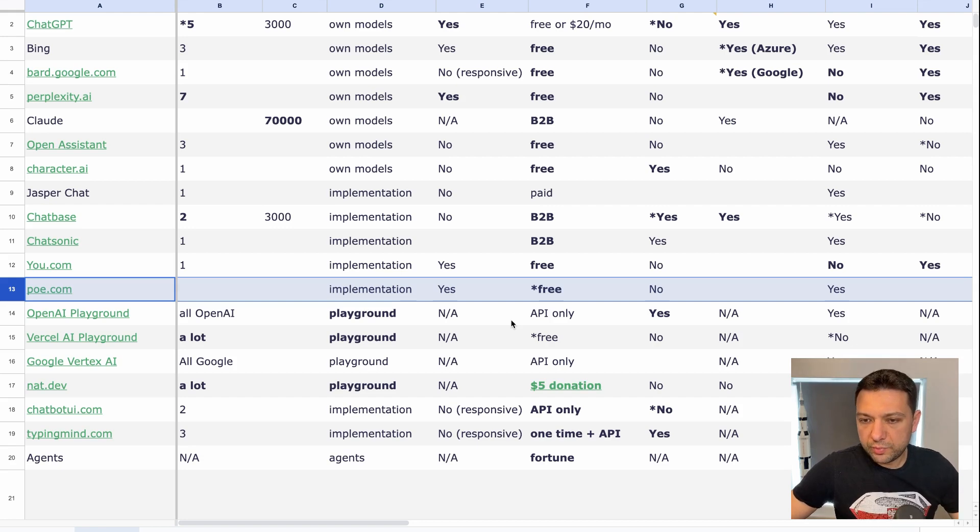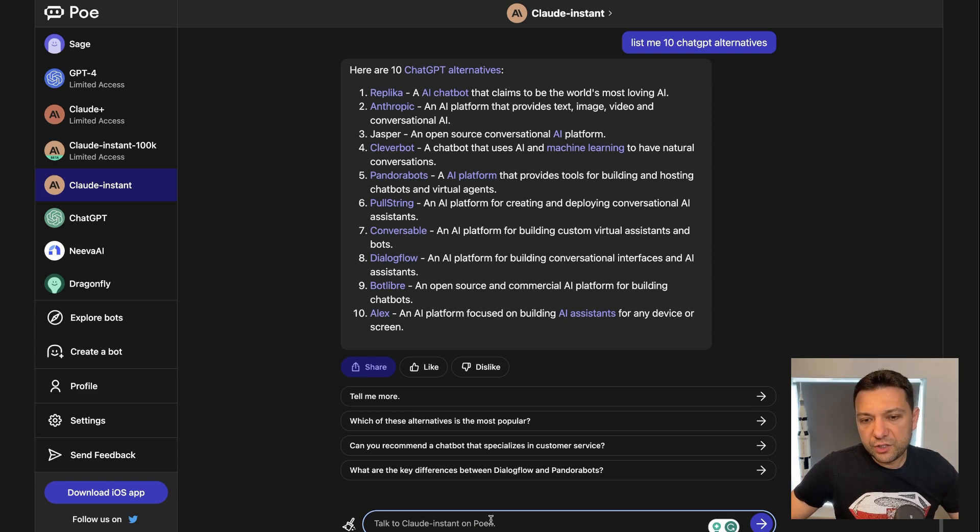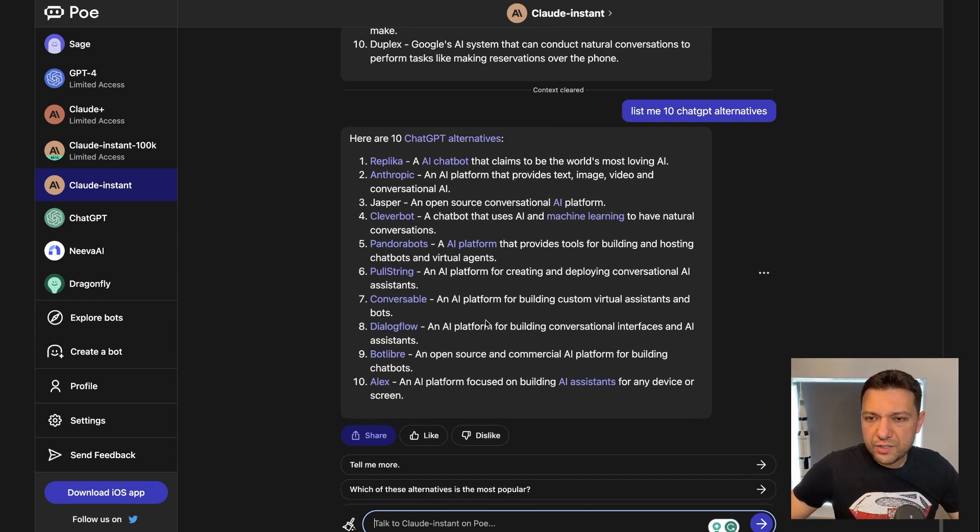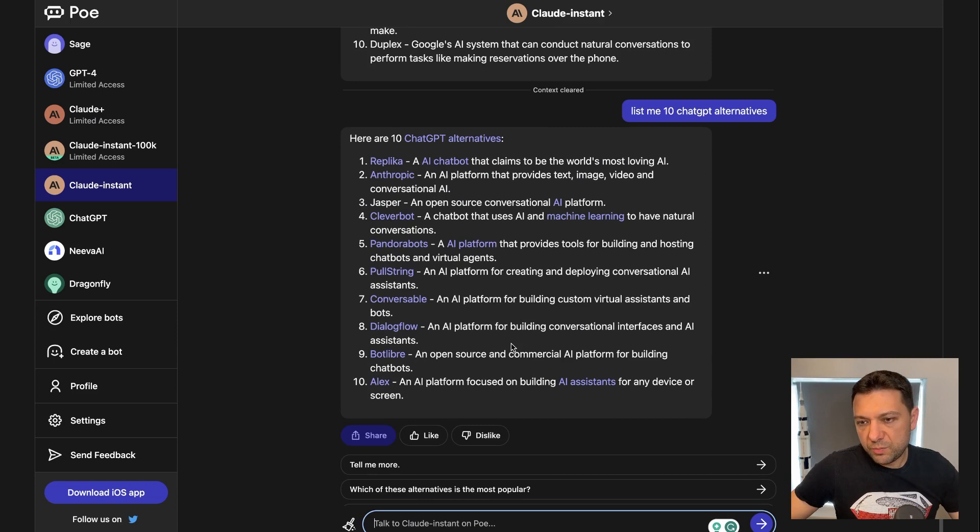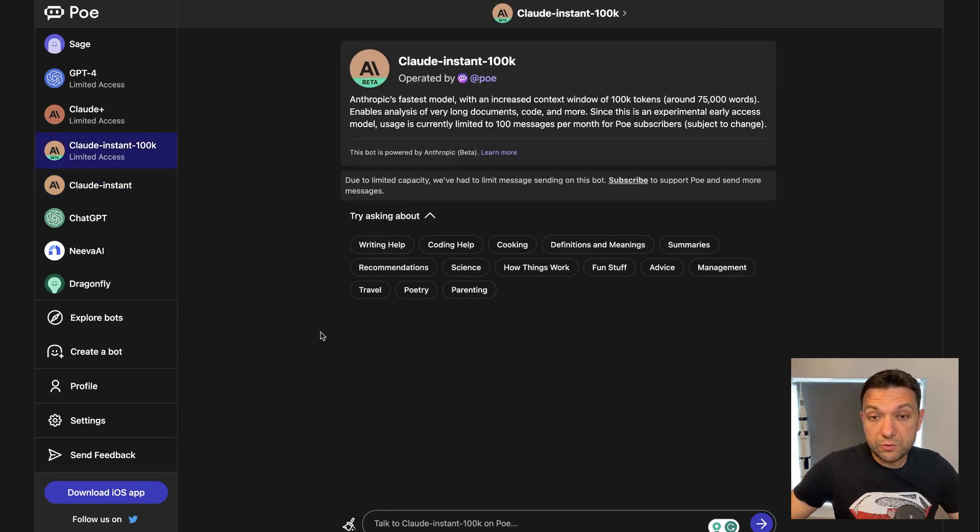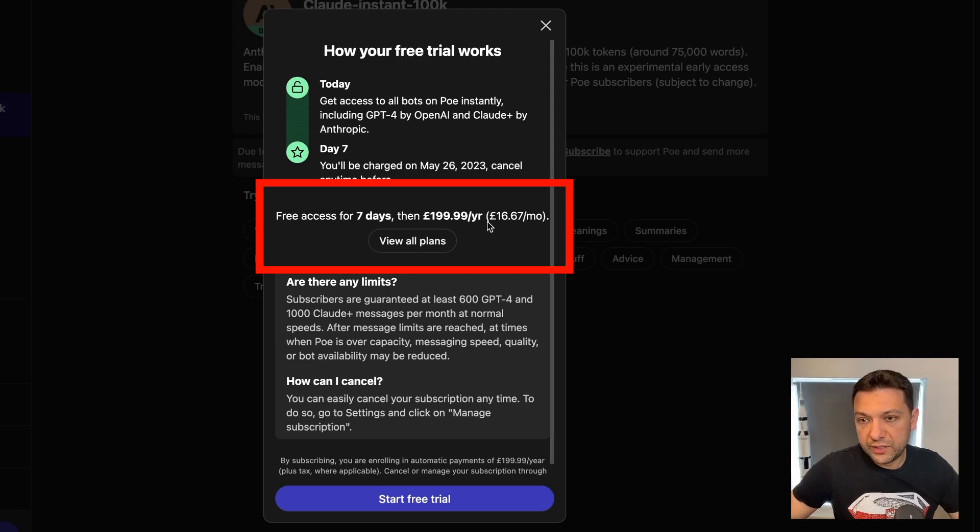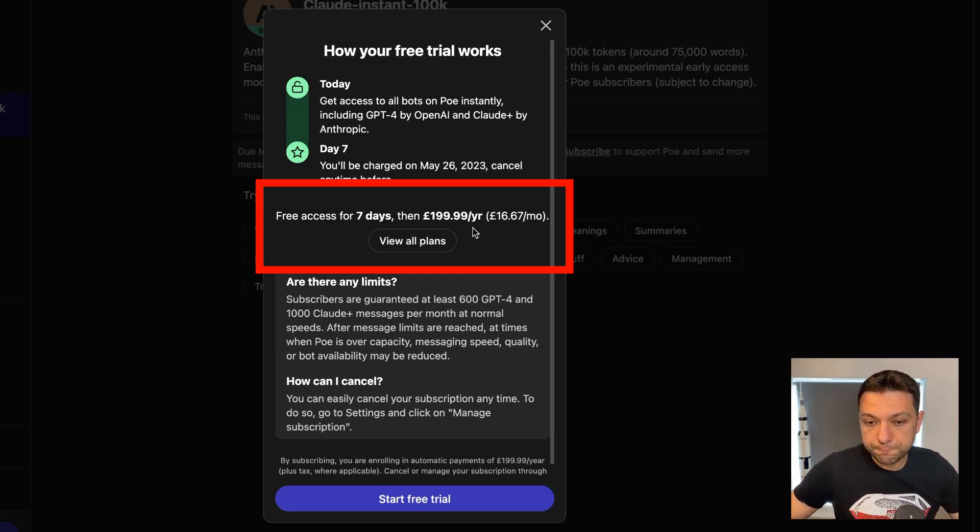Okay, before we're going to move to playgrounds, this is the last one. So PoE is like an aggregator where you have many models available and it's quite okay, fast. The streaming is really fast. But when you want to use other more advanced, there you go. You hit the paywall, which is $200 per year.